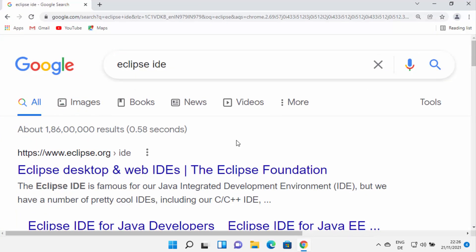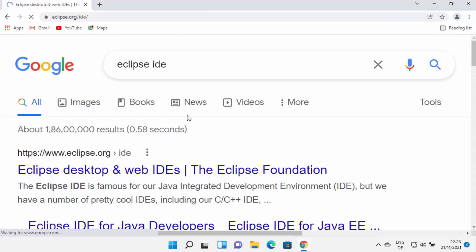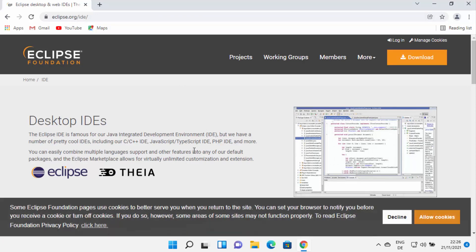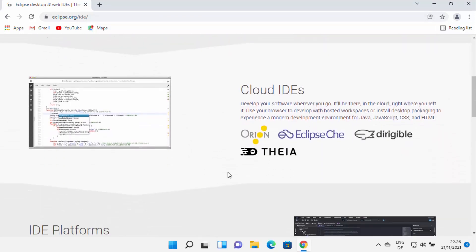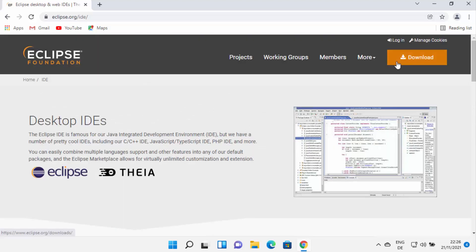First of all, just open your favorite browser and search for Eclipse IDE. The first link which will appear will be from eclipse.org/ide. I'm going to click on this link. Once you are inside the eclipse.org website, you will be able to see this kind of web page. You can see what Eclipse IDE can do, and on the top I can see the download button.